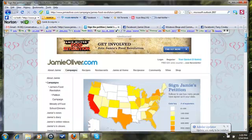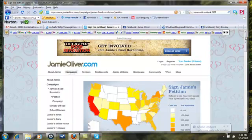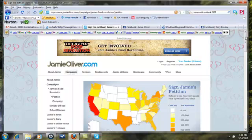The URL is www.jamieoliver.com forward slash campaigns forward slash James Food Revolution forward slash petition.